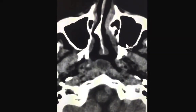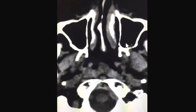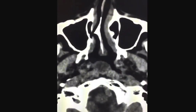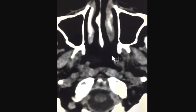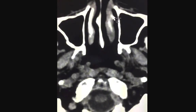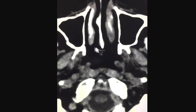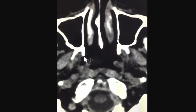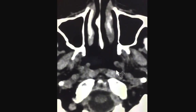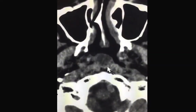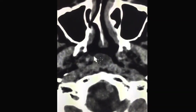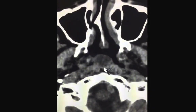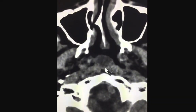This lesion was incidentally discovered in this patient. To understand where the abnormality is, this is the nasal cavity, and this area here is the nasopharynx. This is a well-defined and rounded hypodense lesion in the midline of the nasopharynx.